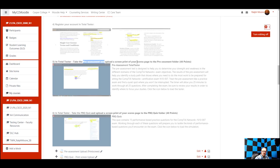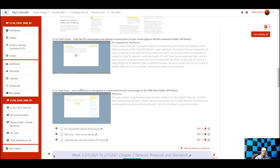You're also going to take the PBQ quiz. The PBQ quiz is performance-based questions. If you plan on taking the Network+ exam, you'll have anywhere from two to six of these type of questions. They're like a GUI type of question where you have to click and move stuff and set configurations.